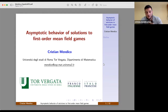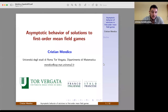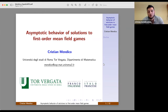Thank you for giving me the opportunity to present this work and this project. I will briefly describe the results I obtained in collaboration with Piermarco Cannarsa and Pierre Cardaliaghe on the asymptotic behavior of solutions to first-order Mean Field Games.